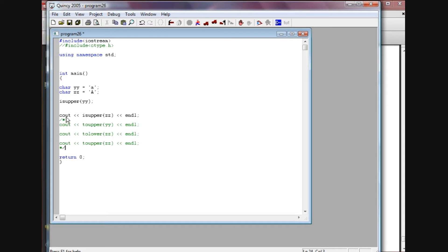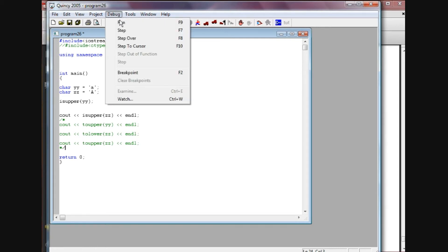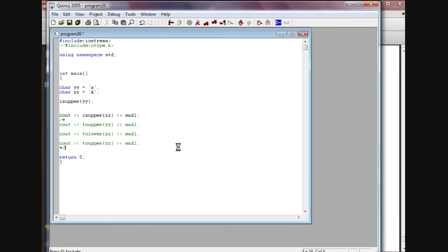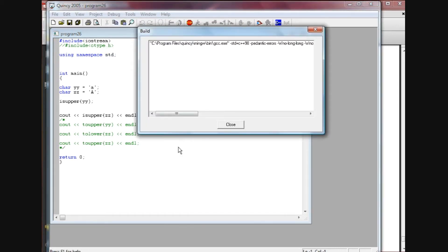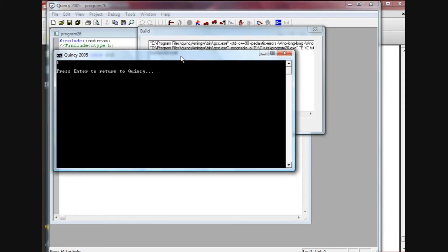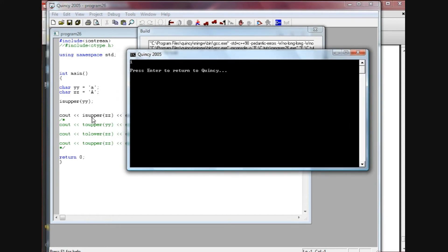When I do this function call we're not going to see any output on the screen here, so I did a cout statement to show you that it's actually returning a value. Now isupper zz, which is an uppercase character, so it's going to return a true value here of one. When we run this, we're gonna see that we have the number one there because this is a true statement. Isupper zz - yes it is, so we get the one, the true statement return.